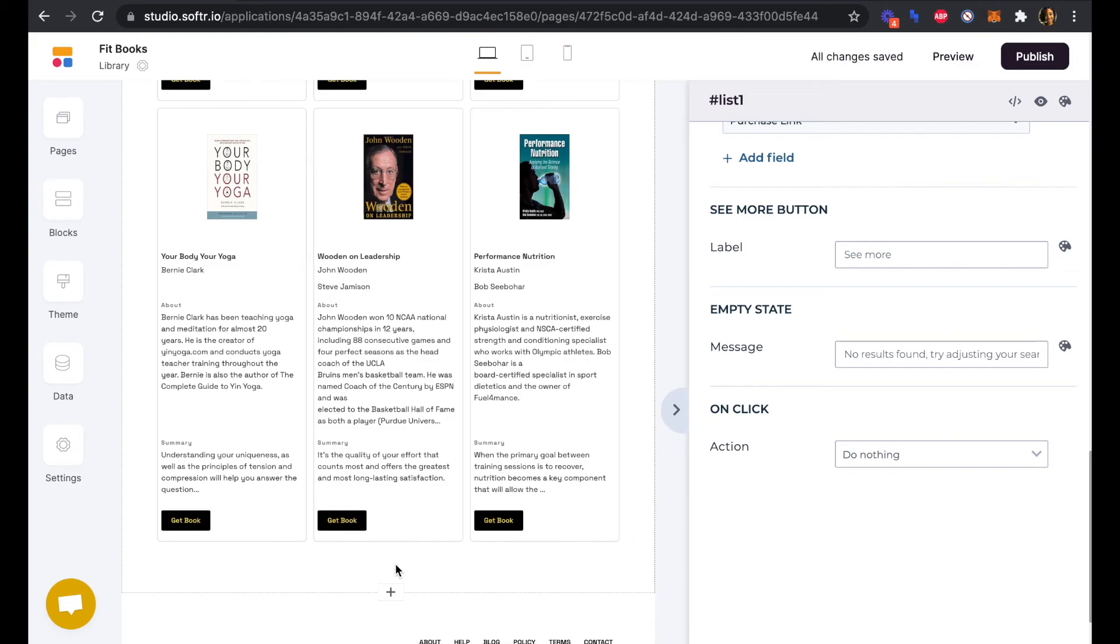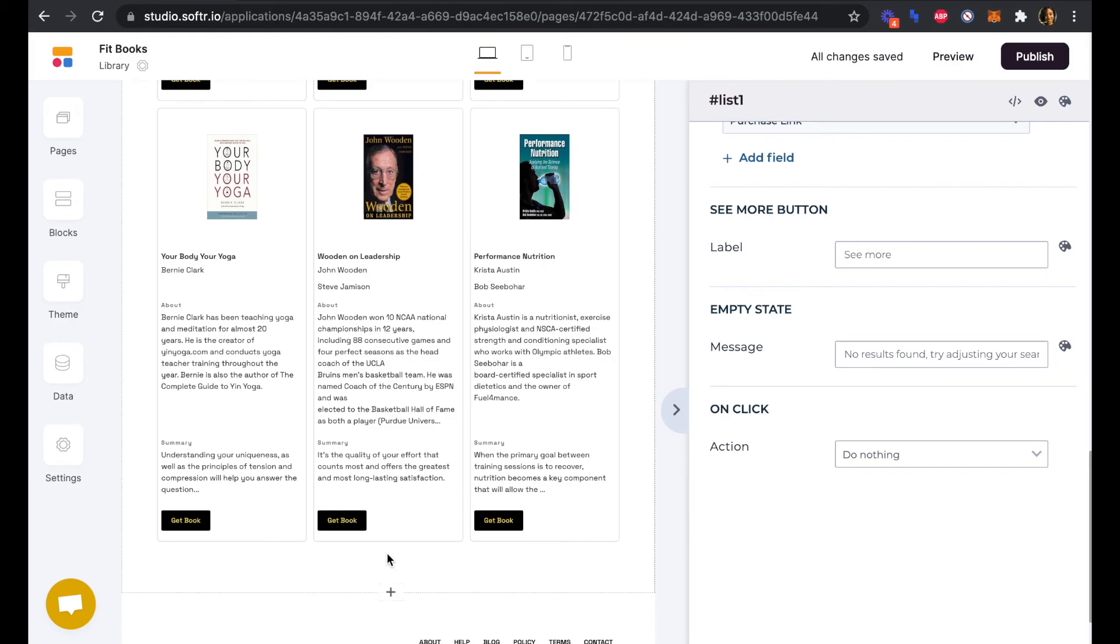There would just be a See More button down here. That's what this See More button is referencing, and that would take you to that next page. So it's a pagination button.